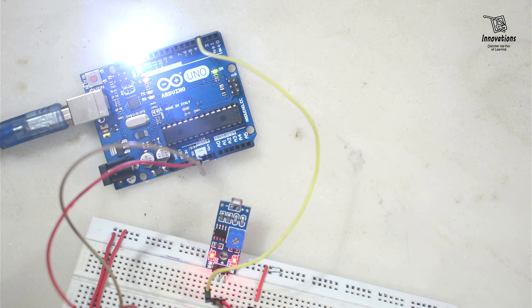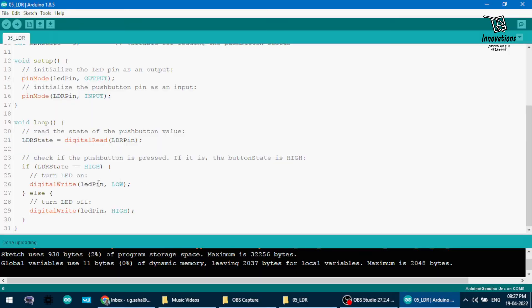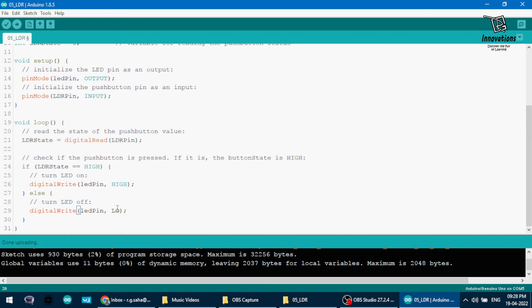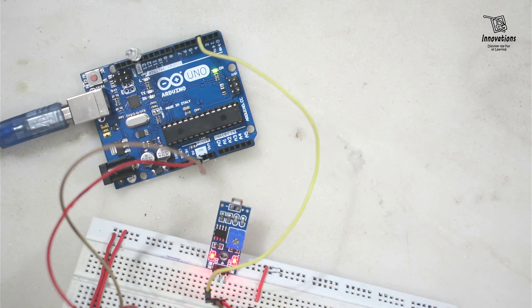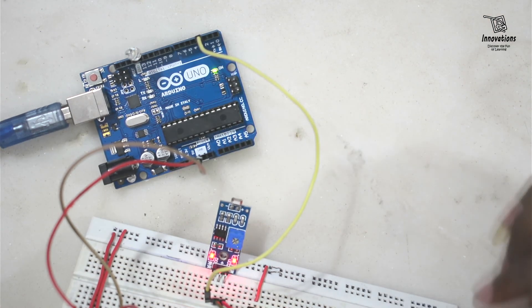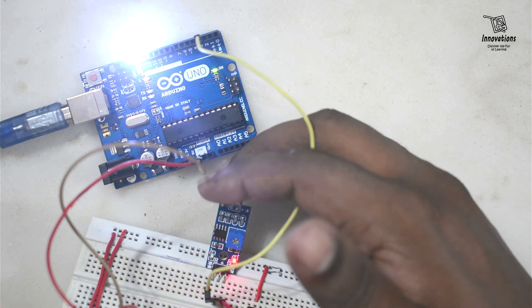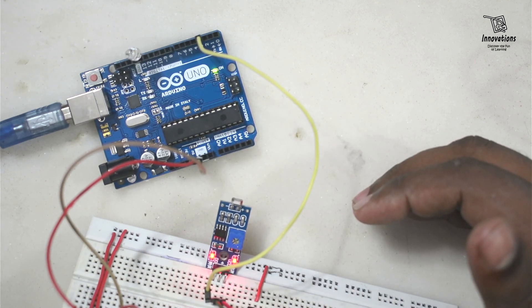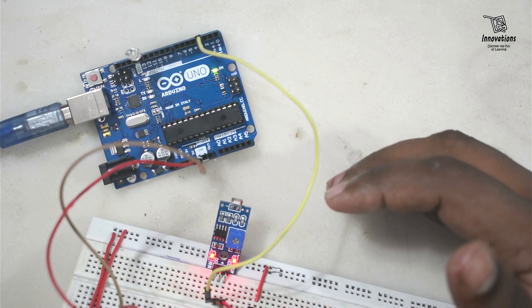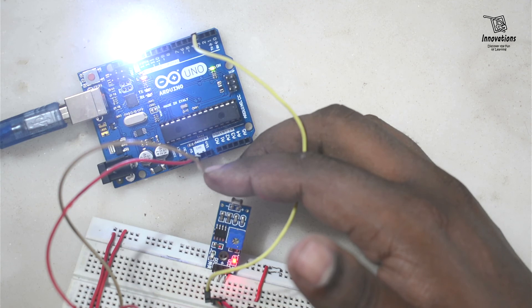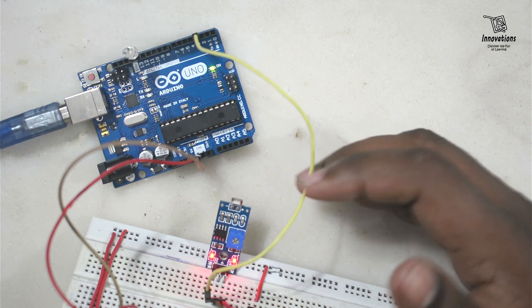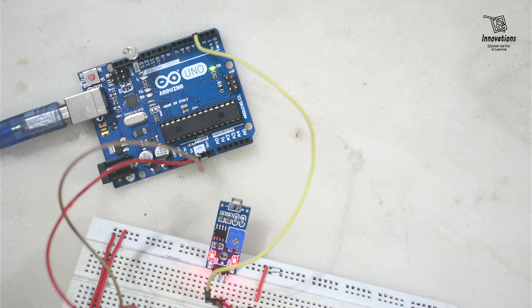In this way we can interface an LDR module with the Arduino. We can also reverse the status of the LED just by changing the code a little. Here I will change it to high and this to low. And I will upload the sketch. Now you see initially the LED is turned off. When I cover the LDR the LED will turn on. And when I allow light to fall on the LDR the LED will turn off. So this way we can invert the functioning of the LDR module.